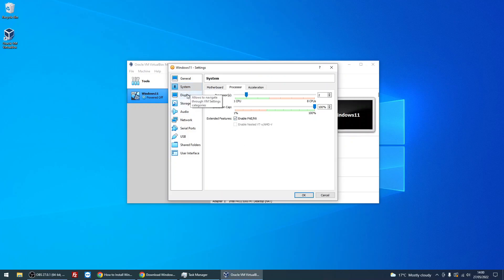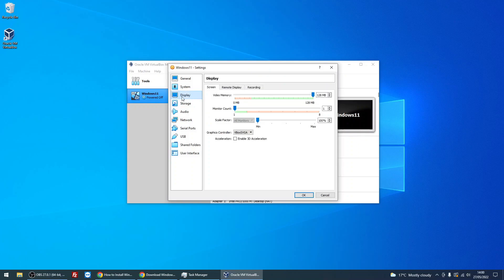Next, go down to Display on the left-hand side here. Tick this box 'Enable 3D acceleration,' and then scroll the video memory all the way to the right. Okay, that's the only things we need to change in here, so click OK.